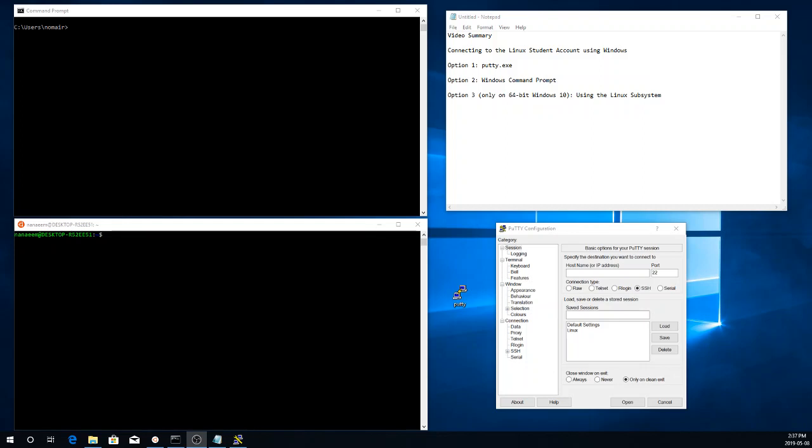Hello everyone. In this video, I'm going to show you three different ways in which you can use a Windows machine to connect to your Linux student account. Option one is to use a program called putty.exe. Option two is to use the built-in Windows command prompt. And option three, only if you're running 64-bit Windows 10, is to install the Linux subsystem.